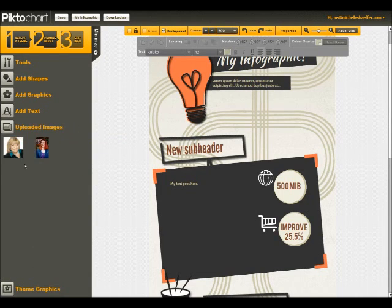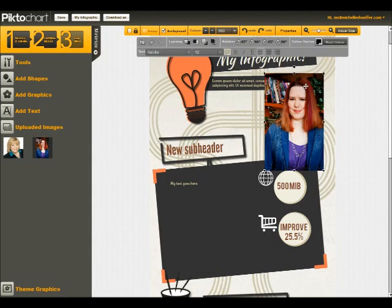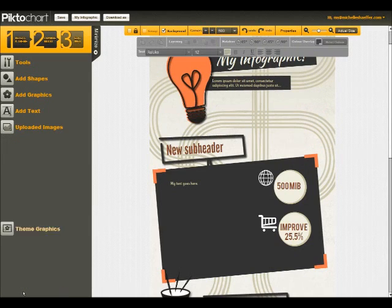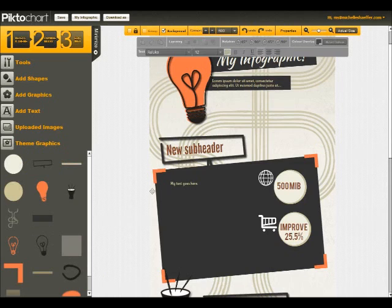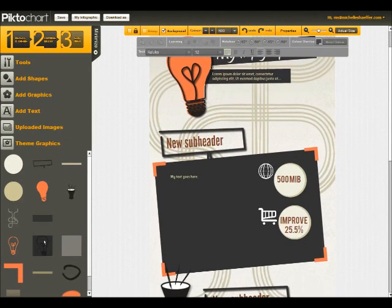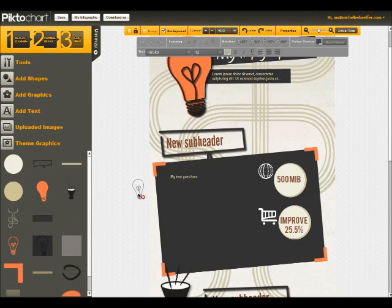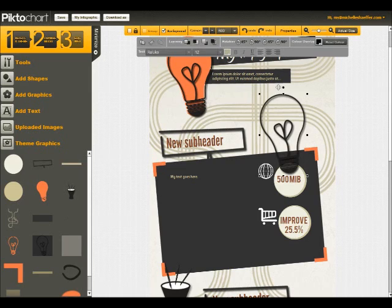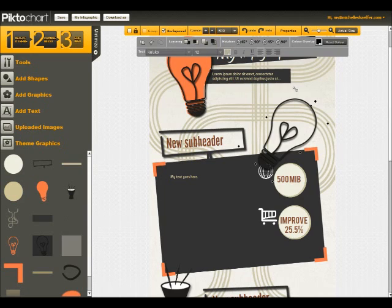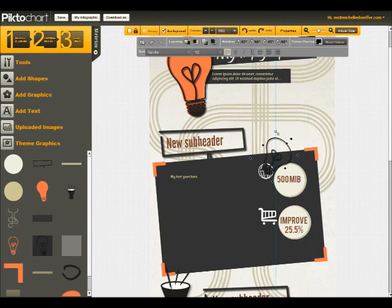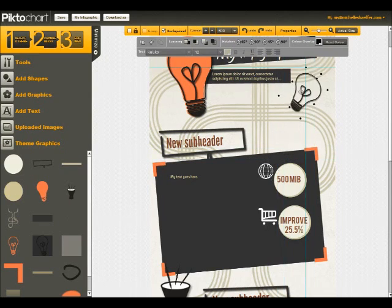In the pro version, you can upload your own images, so I could put myself over here on my infographic if I wanted to. And then for each theme, you have the option of using the theme graphics. So you can see there's light bulbs and a couple of things specific to this theme. If I wanted to, I could drag and drop another light bulb over here. I can play with that to get that the way I'd like it to look. So there's lots of options for each theme.